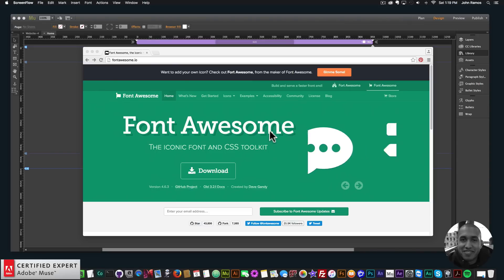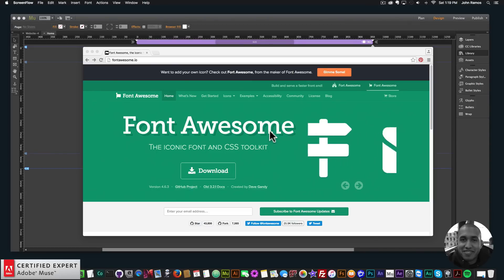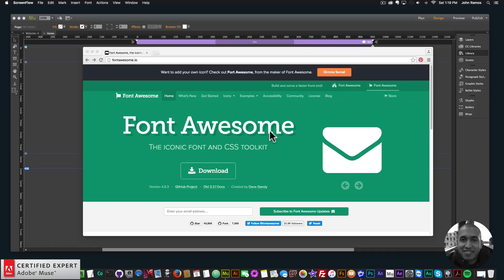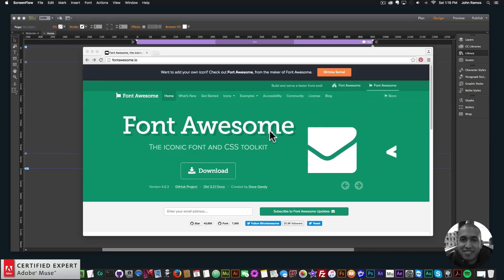Hey, what's up Musers? This is John at Muse4U, here to help you build awesome websites without code. And for quick tip number six, I've decided to talk about the Font Awesome icons and how you can add them to your Adobe Muse website.